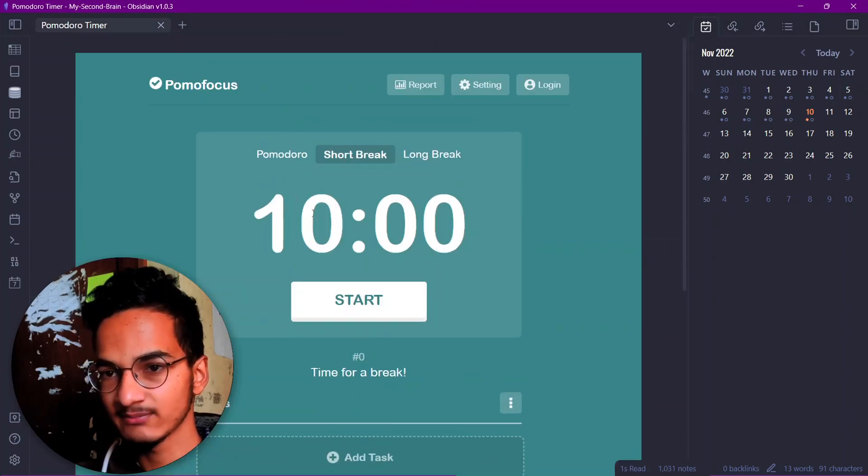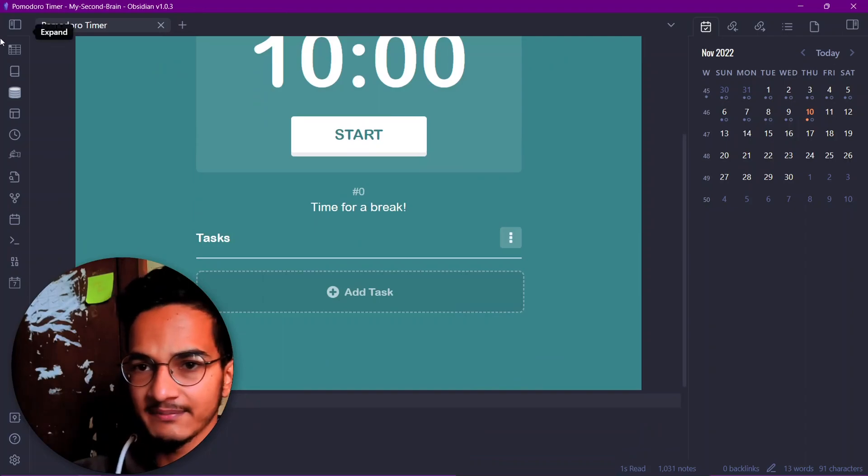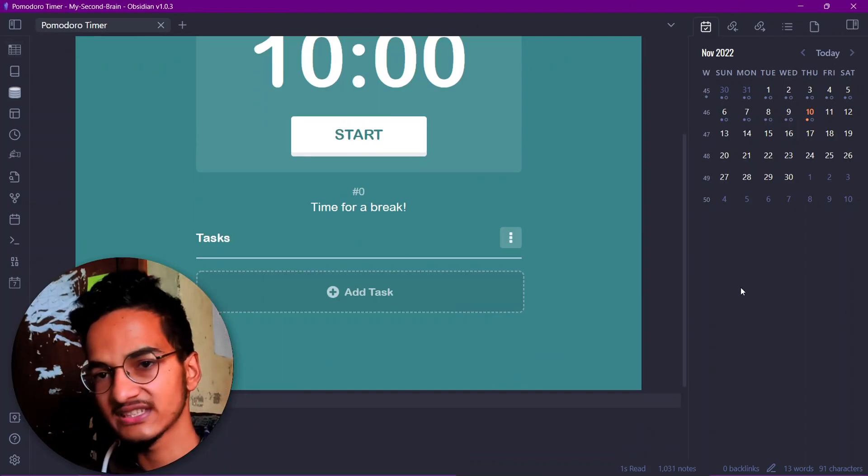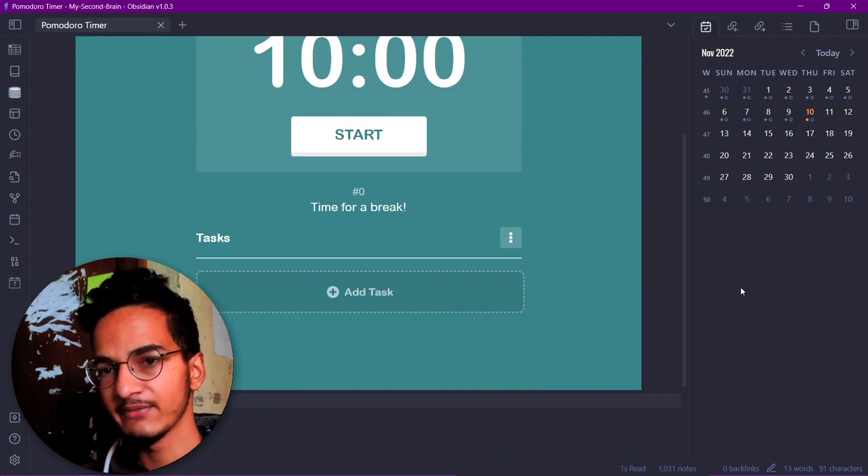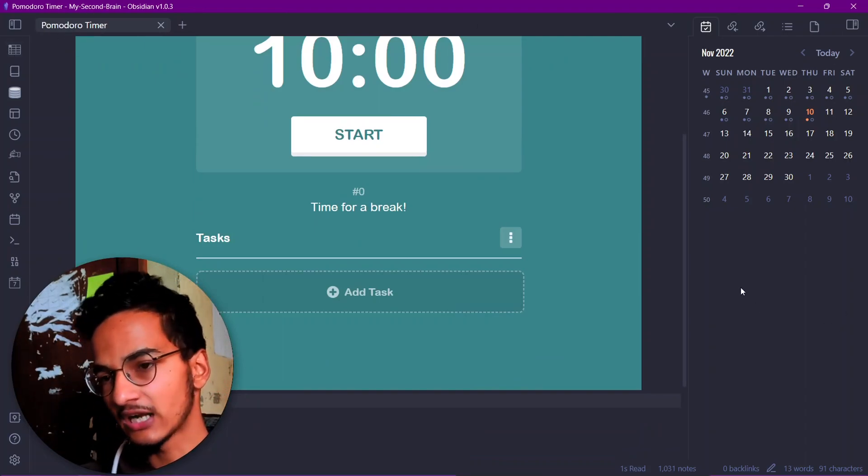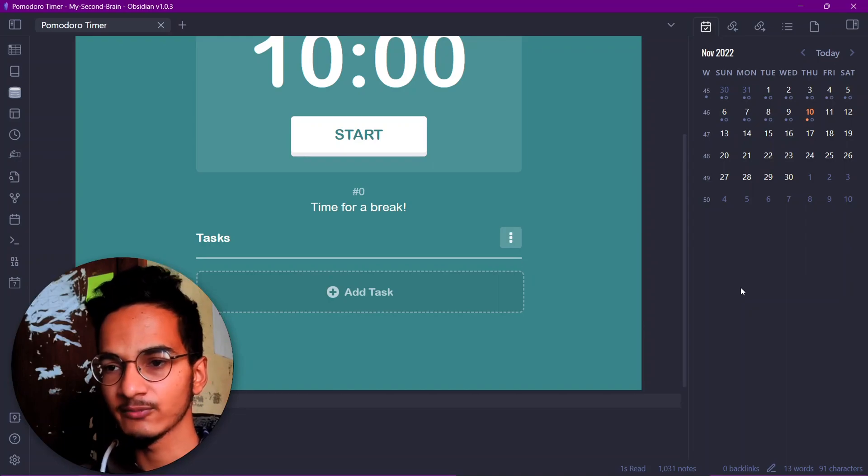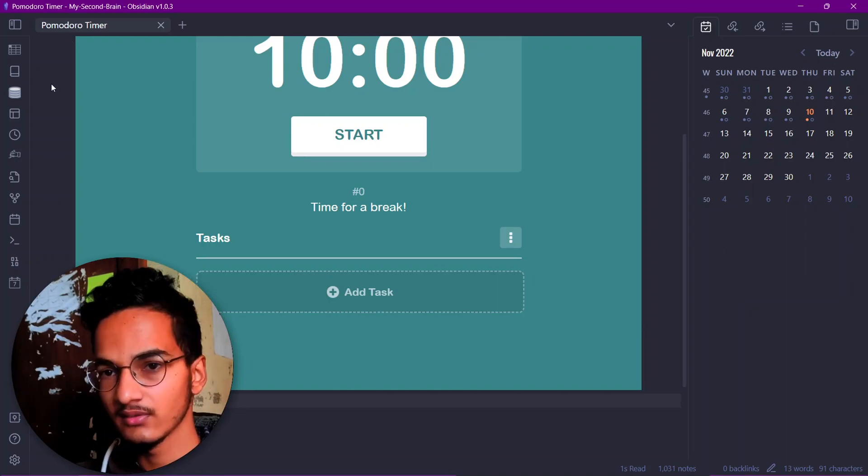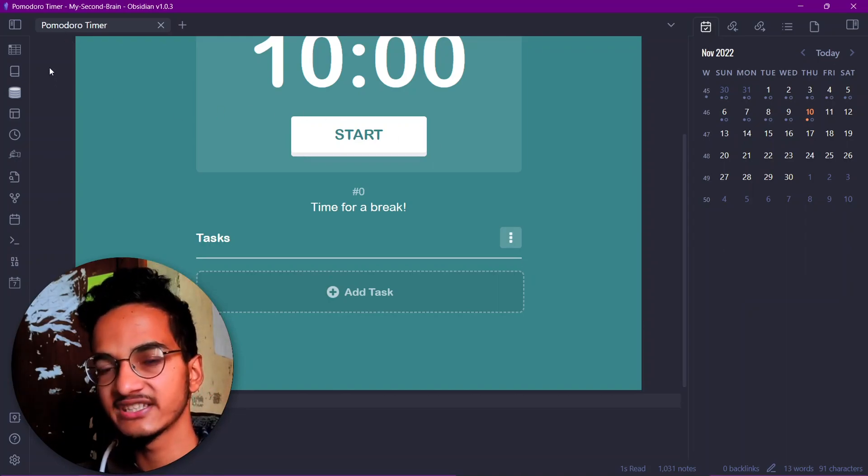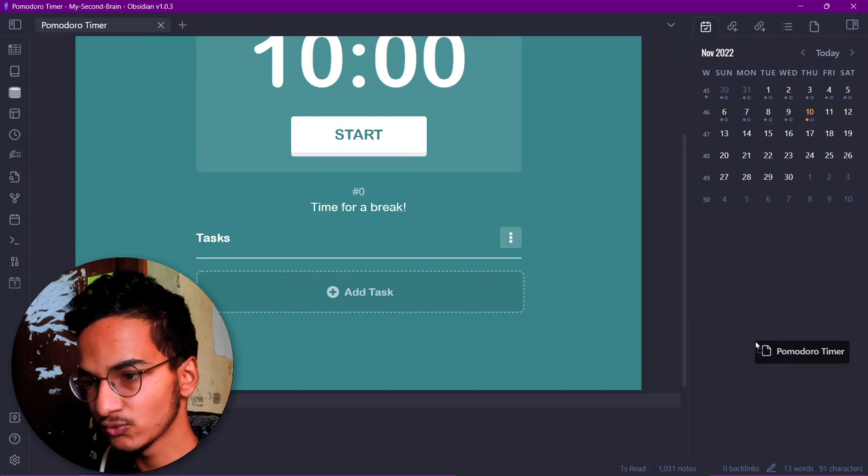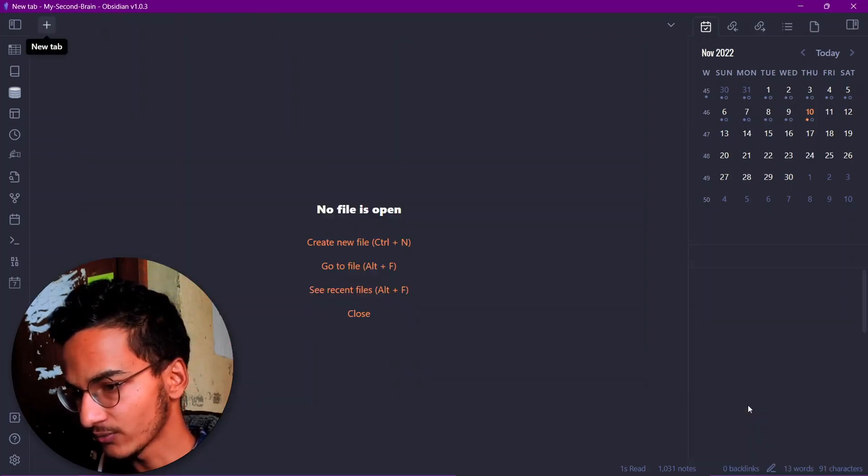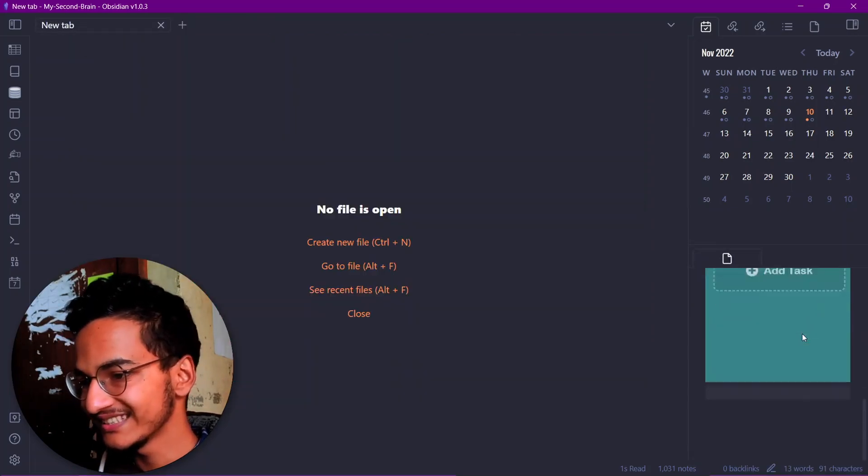But first let me just move this note to the sidebar because every time we have to start or pause our timer, we'll need to open this note. That is a very friction-full workflow, so I'll just move this note on the sidebar down over here. You can see here the size of the website is a little messed up.